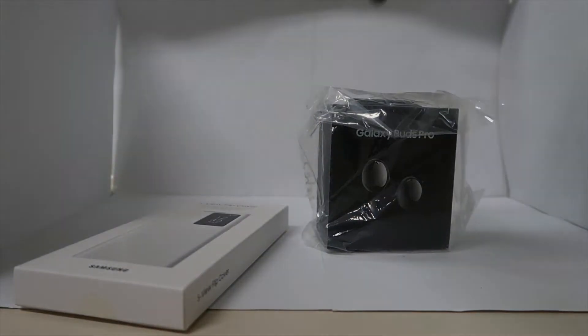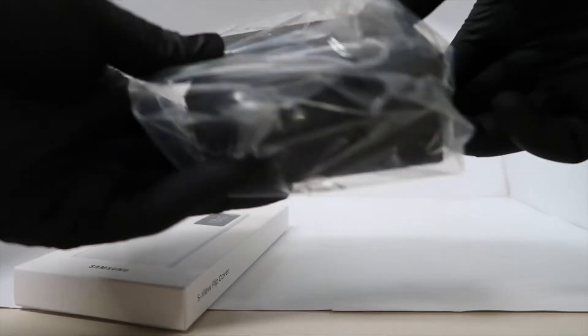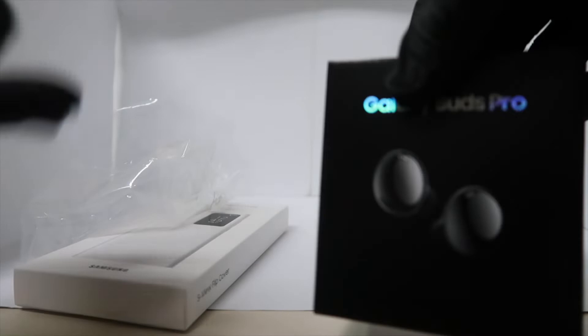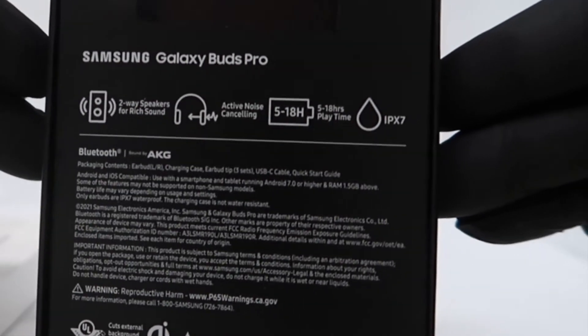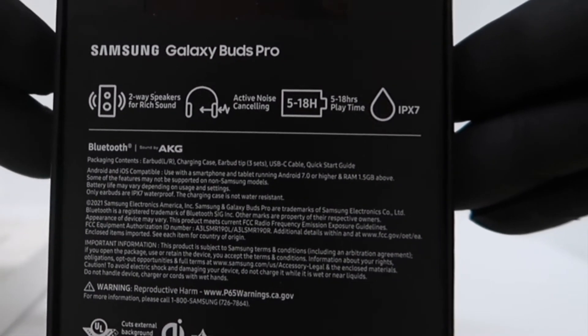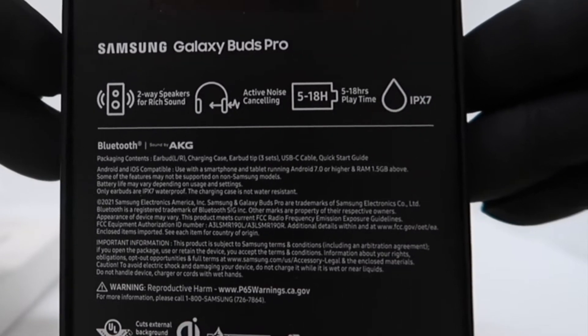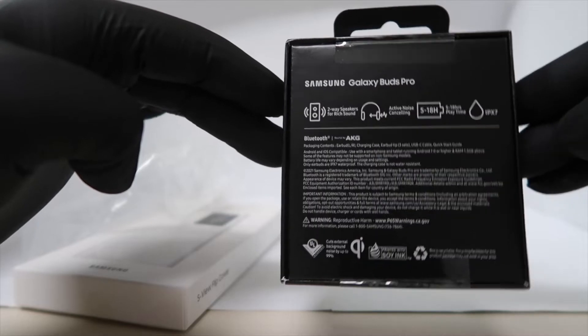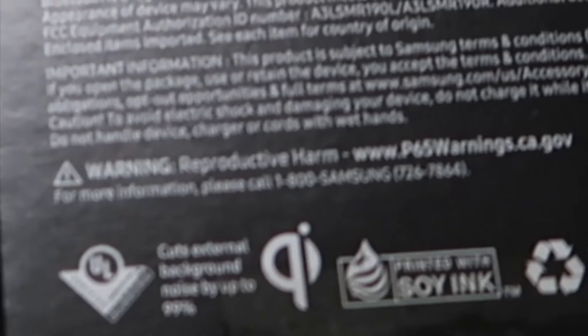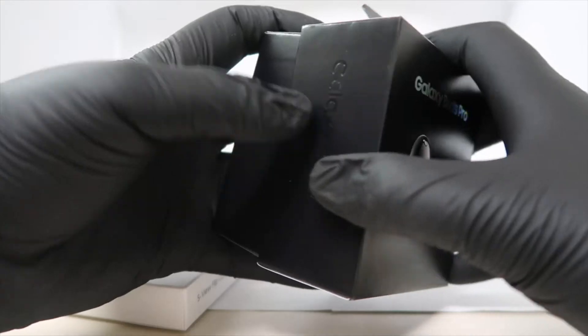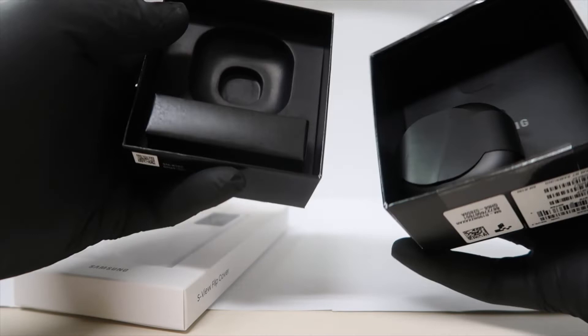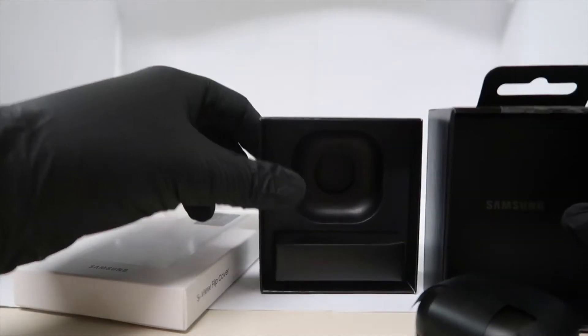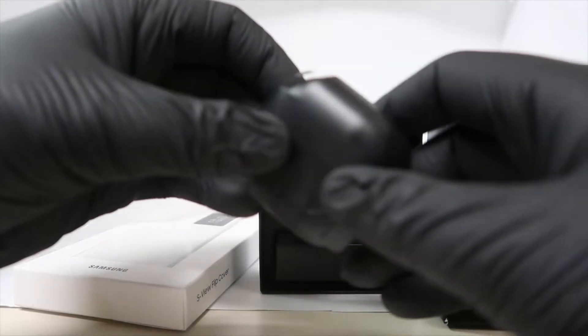First thing, let's get the Galaxy Buds Pro open. Two-way speakers for rich sound, active noise canceling, 5 to 18 hours of playtime, IPX7 water resistance, and of course the reproductive harm warning. And here we go. There they are, look at that.